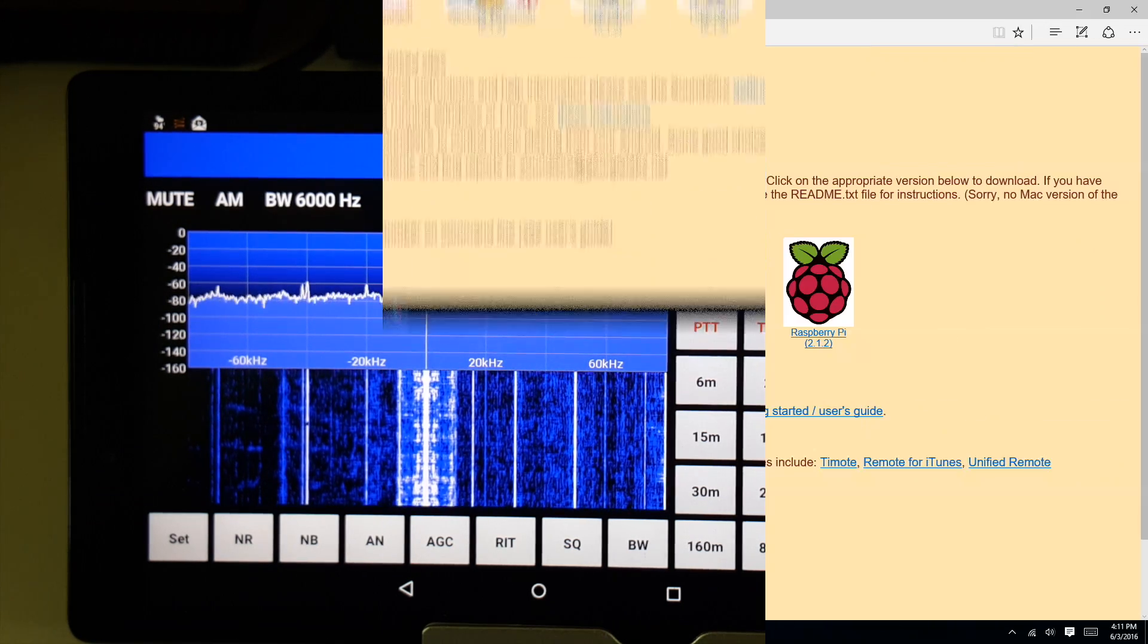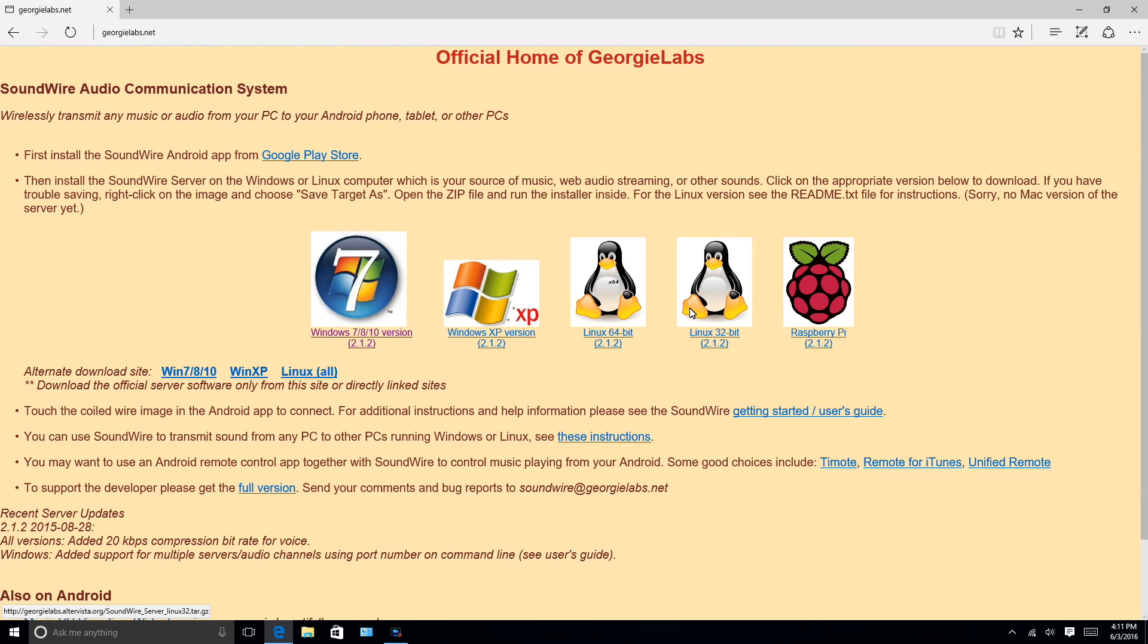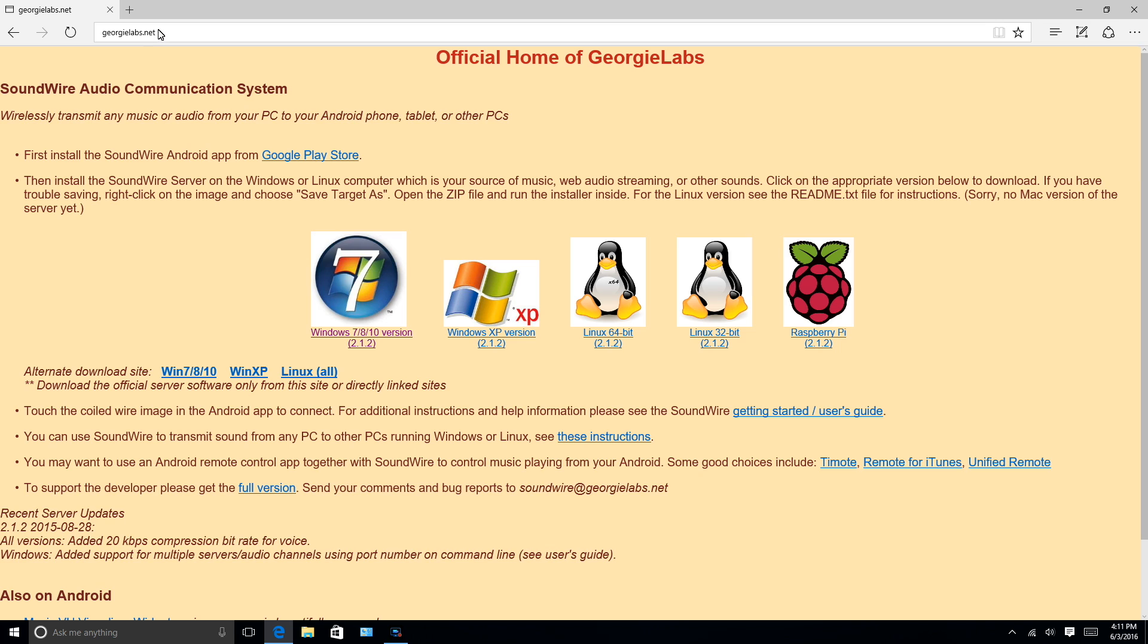Otherwise, you can just run it off your computer to send the audio to the Android device, be it a phone or a tablet. Once you've installed the Soundwire app on your Android device, what you need to do is head on over to the author's website and download the server application on whatever device you're going to use it on.